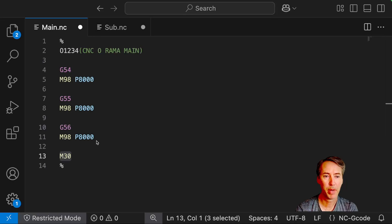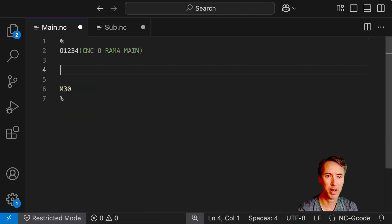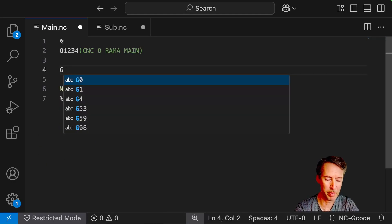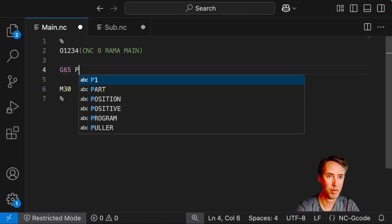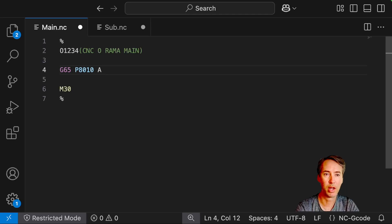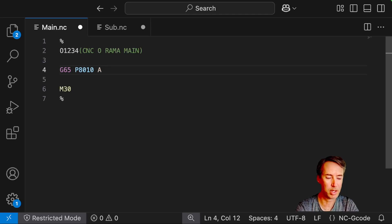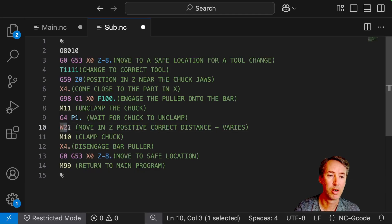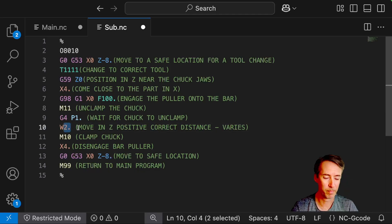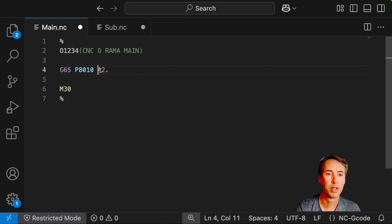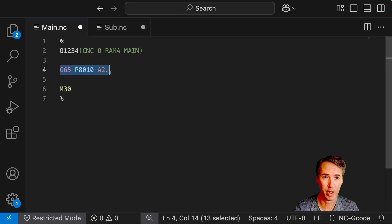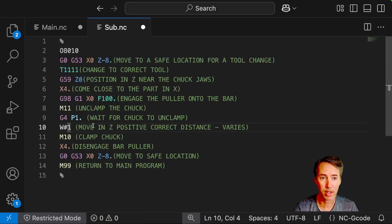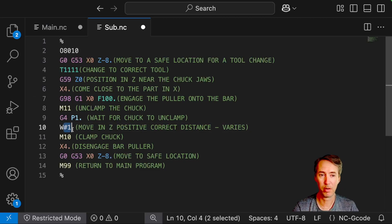So let's look back at our program here. And I'm just going to get rid of all this M98 stuff. And let's just say all we have in our main program is a G65 P 8010. And then I'm going to put an A next to that. So in this case, I'll pull it two inches. Alright. So we're pulling two inches here. That's a hard coded number. So what I need to do is just change this to number one. So this A2 is being passed to the sub program when we call the sub program. And when we get to the sub program, that value becomes the variable number one.